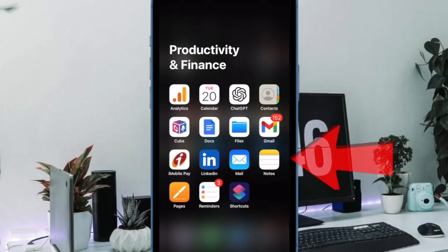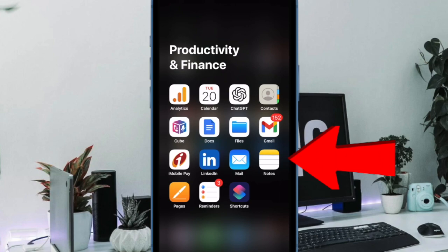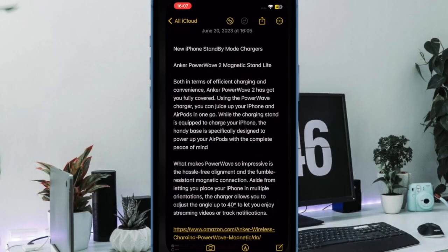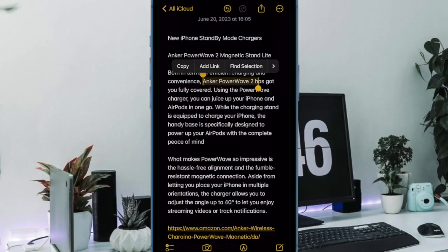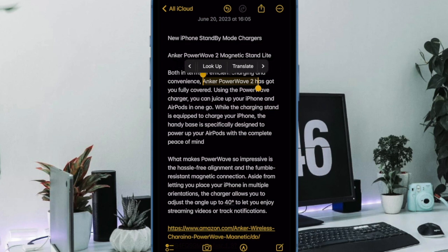First off, open the Apple Notes app on your iPhone or iPad. Now select a node where you would like to add a link. When this node opens, tap on the portion of the text that you want to hyperlink with another node.